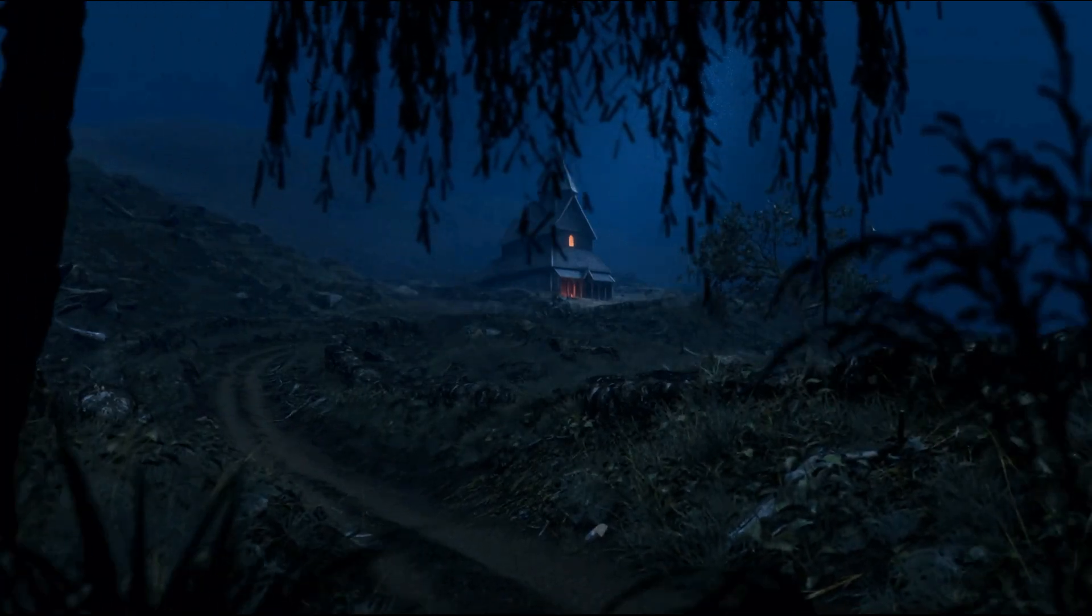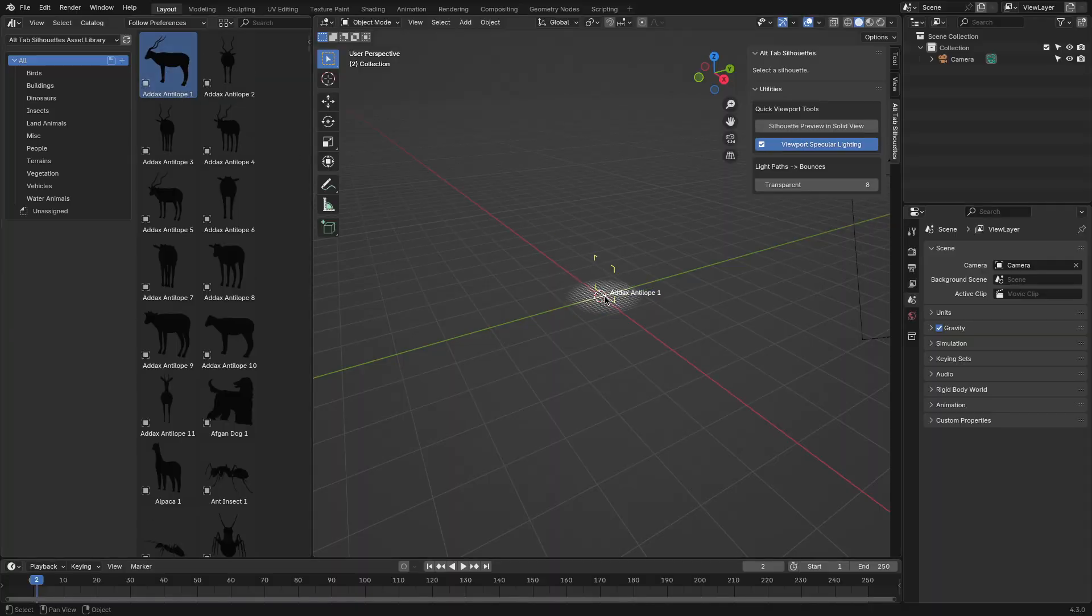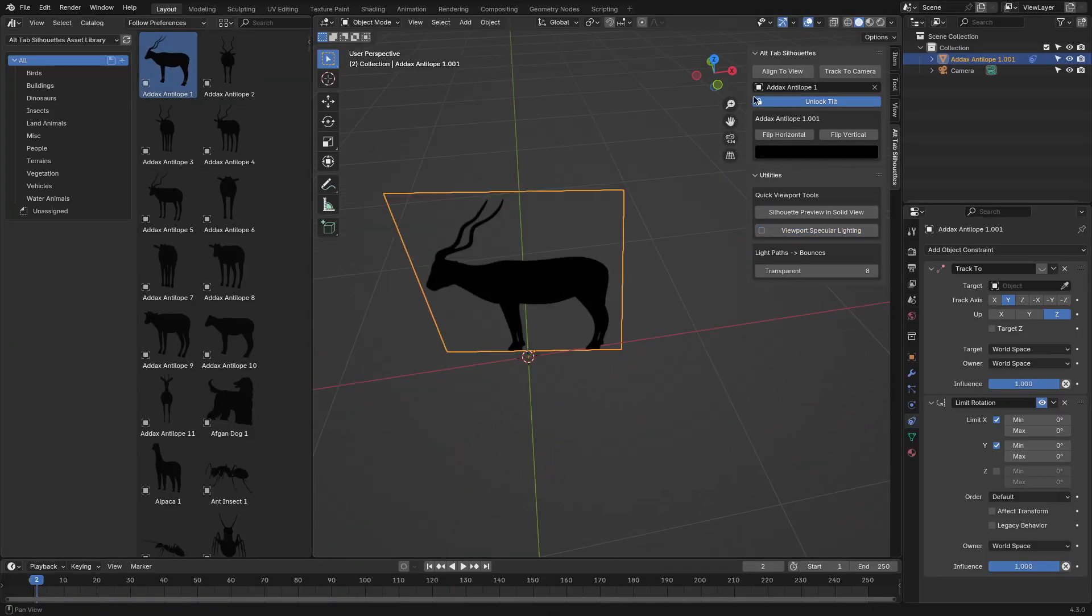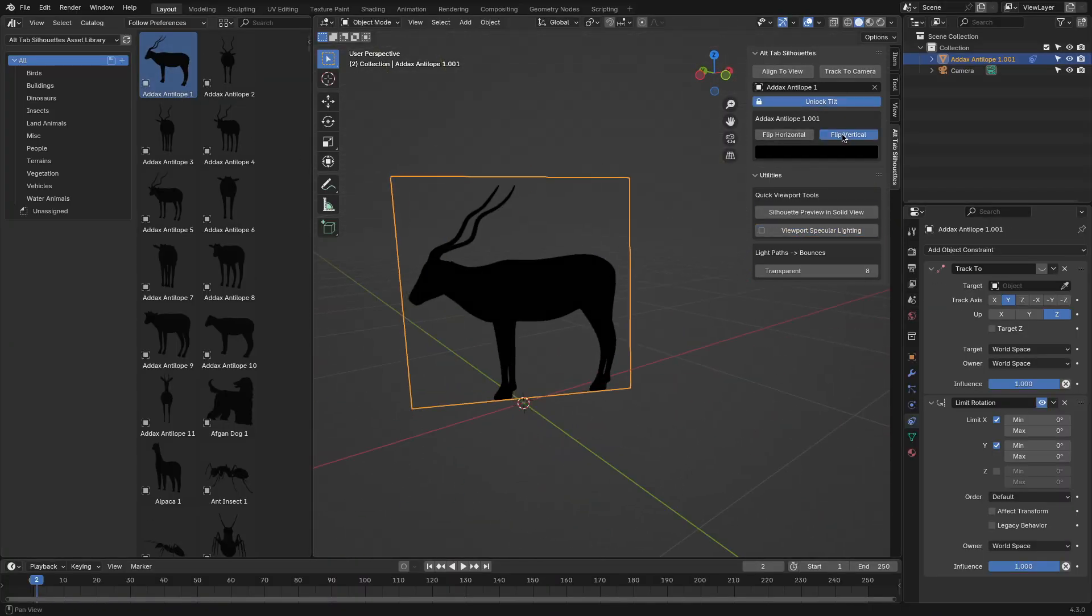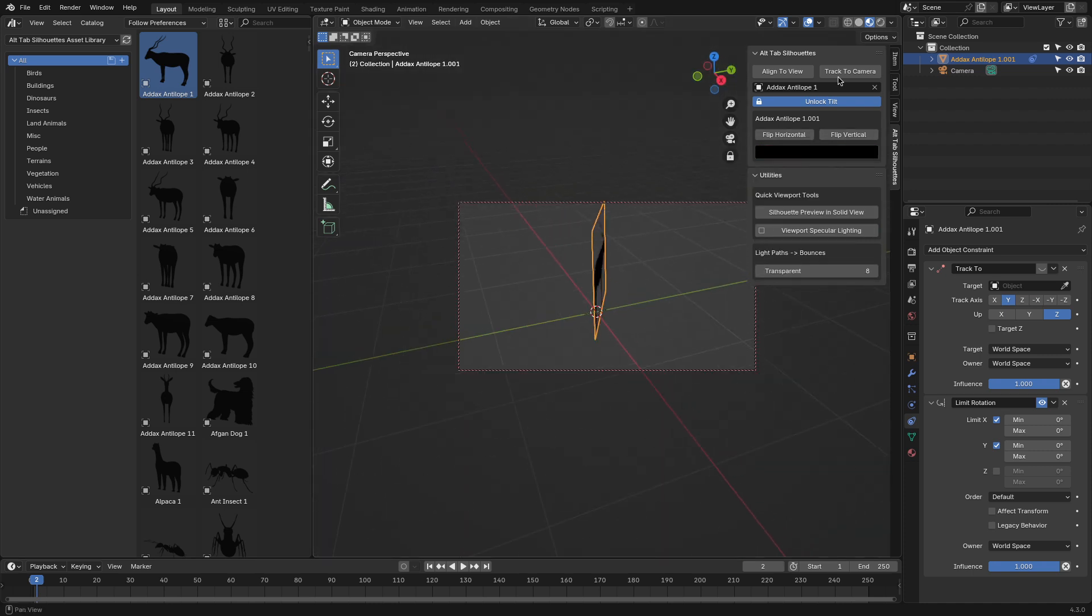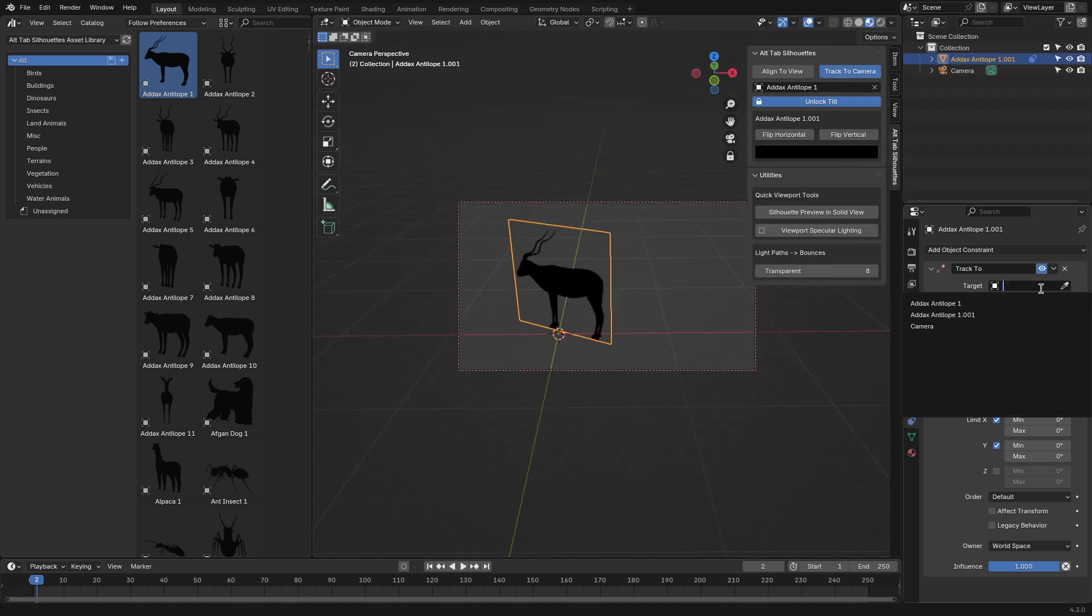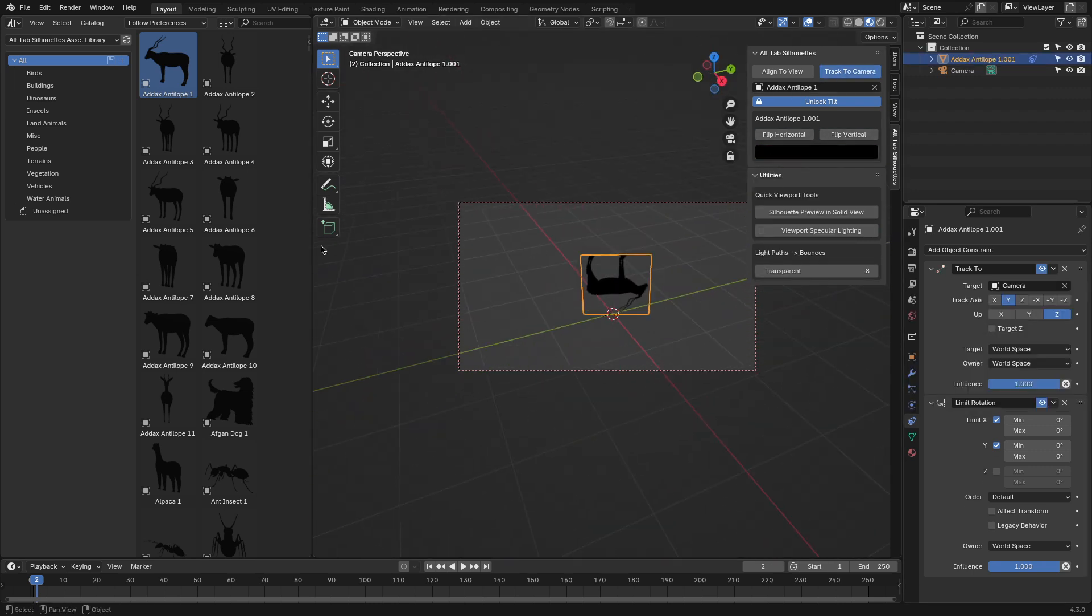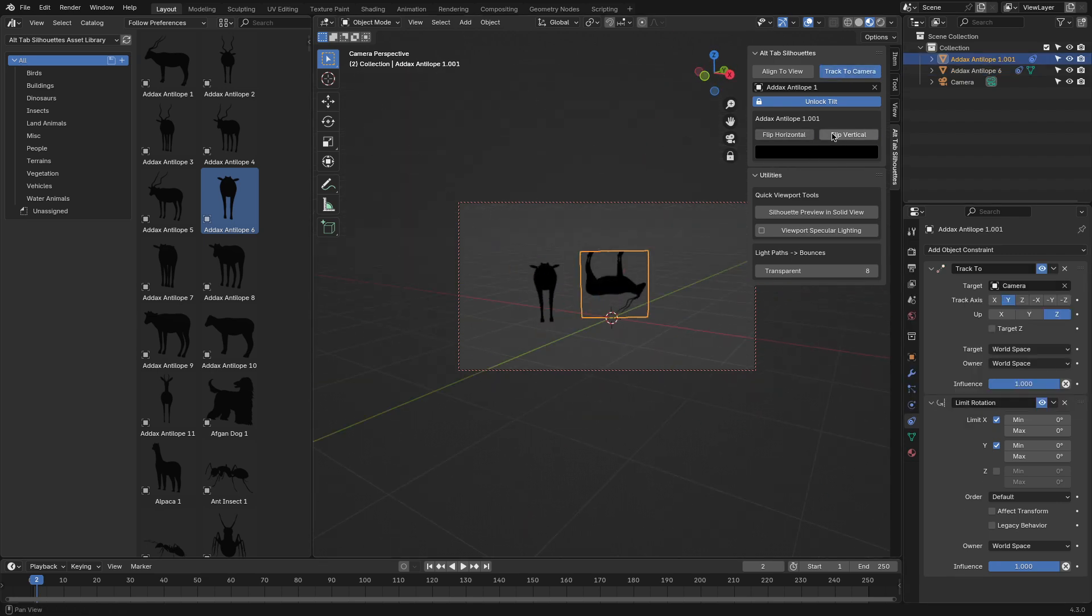What makes it even better is the included Blender add-on, which simplifies placement and customization, allowing you to align silhouettes in 3D space or directly to the camera. You can also flip them, change colors, or tweak their layout from a clean, easy-to-use interface.